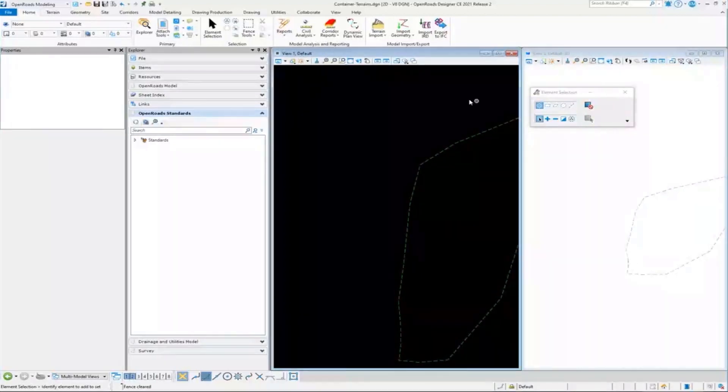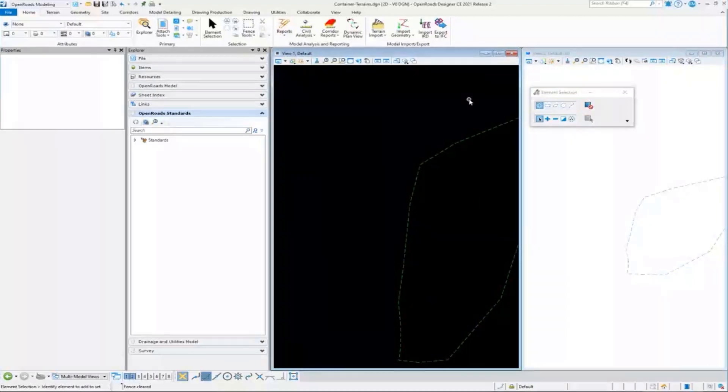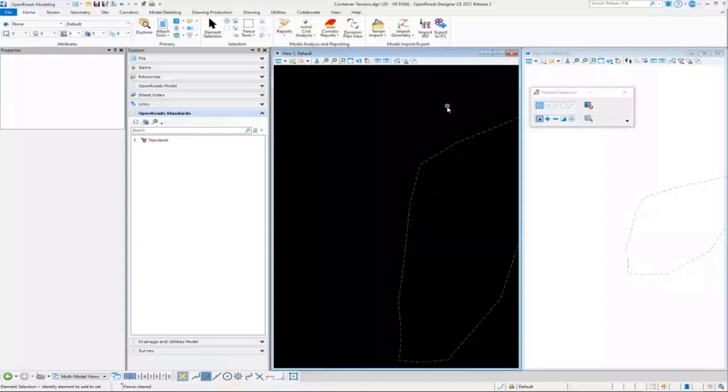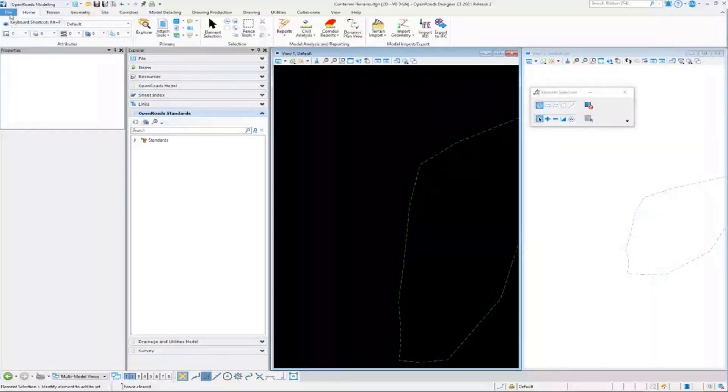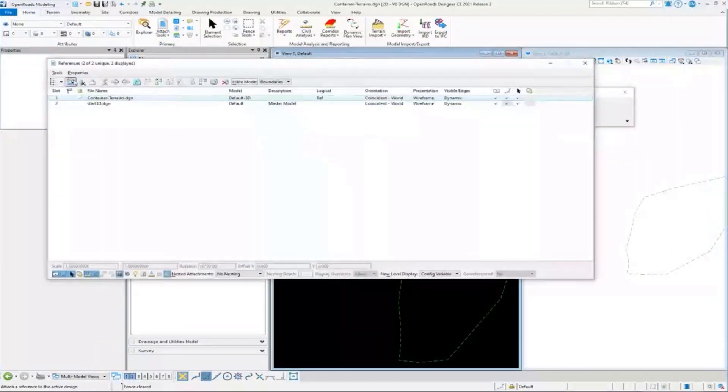We're allowing the product to manage that interaction between 2D and 3D for us, right? And then let's go ahead and attach the start 2D file, which we created a little bit differently.